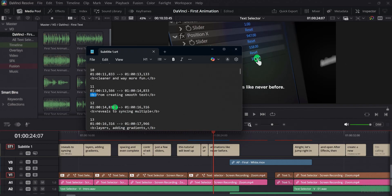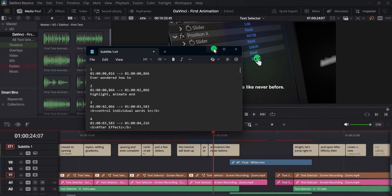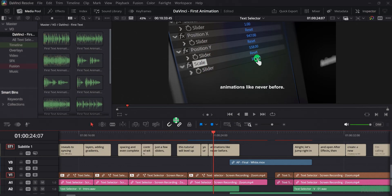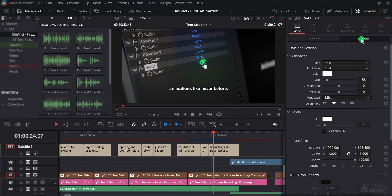This can be quite frustrating because you then have to go through every line and manually delete those tags, which takes unnecessary time. Luckily, you can avoid this problem right from the start. All you need to do is select your subtitle track and open the inspector. Inside the track settings, you will see the font options.